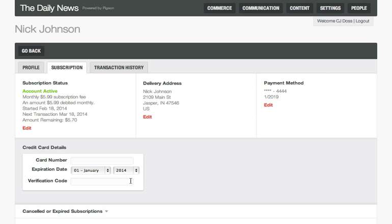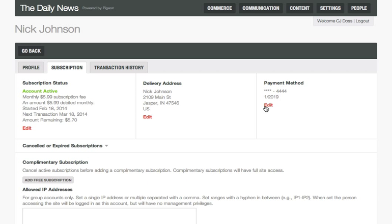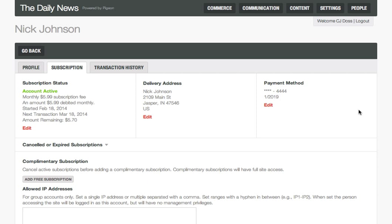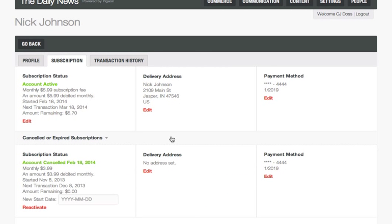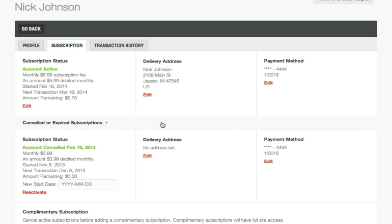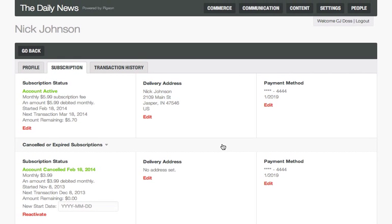Payment details are easy to update. You can also view cancelled or expired subscriptions, which is helpful for when a subscriber cancels and later returns.